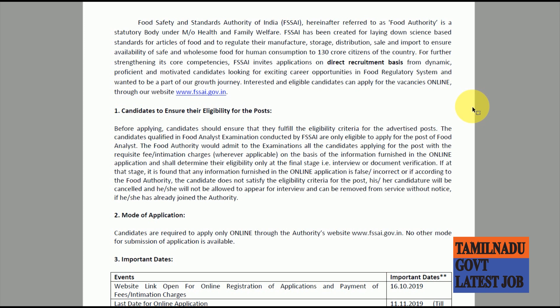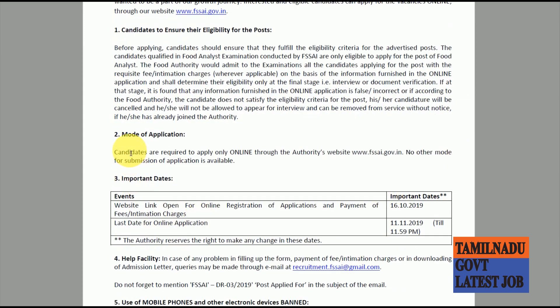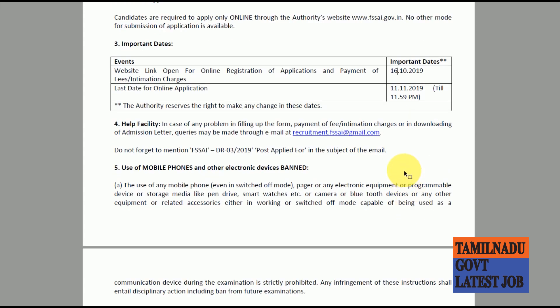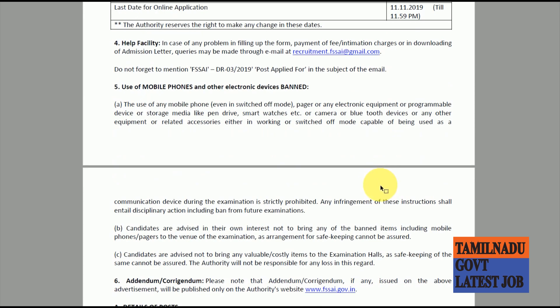How do you apply? You can apply online on the official site. You can see the mode of application. The opening date is October 16th and the last date is October 11th.